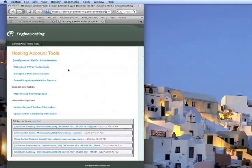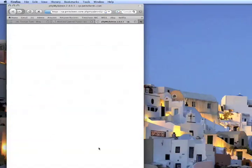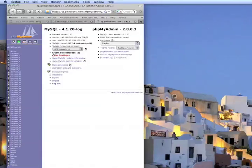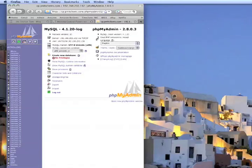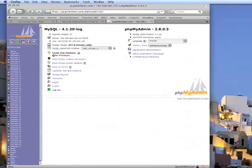You're looking for phpMyAdmin, which is the application installed in your web host that allows you to backup and administer the MySQL databases or database. So click on the phpMyAdmin. It may have you log in with your username and password. And it'll look something like this.